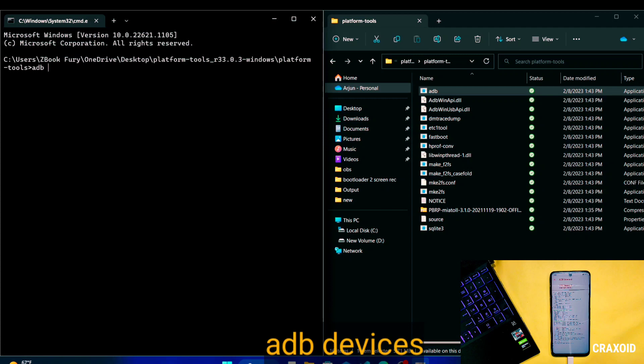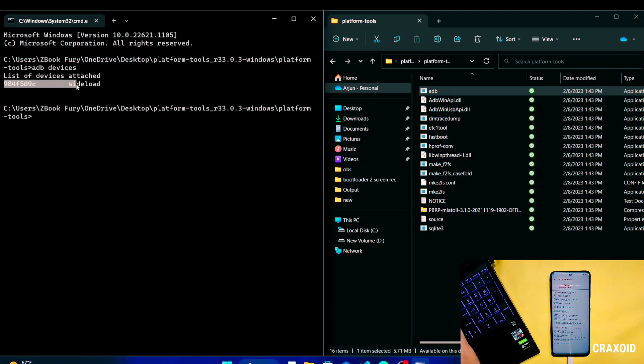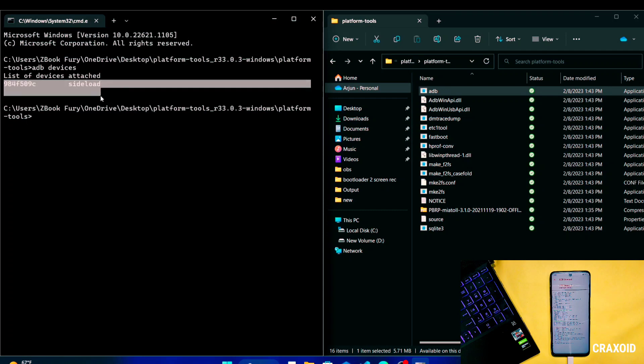In CMD type adb space devices and hit enter to check whether device is properly connected or not. And you can see it's showing the list of attached devices with sideload written which indicates phone is connected with computer in sideload mode.